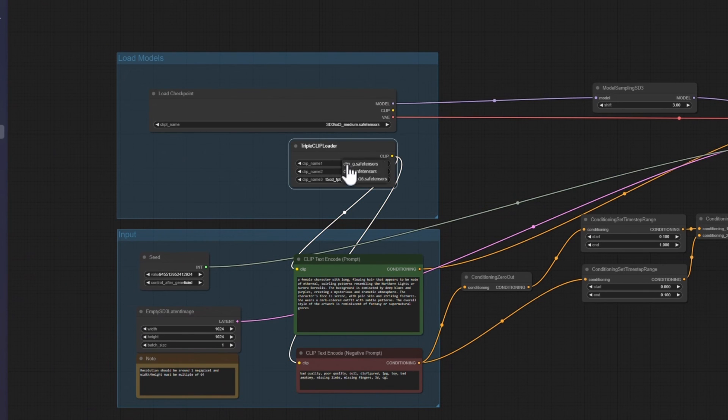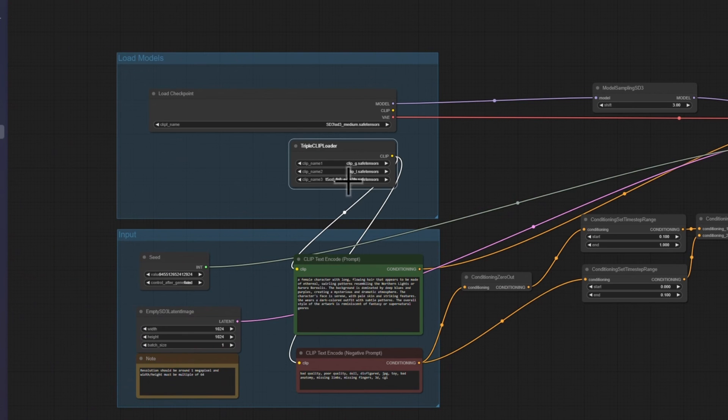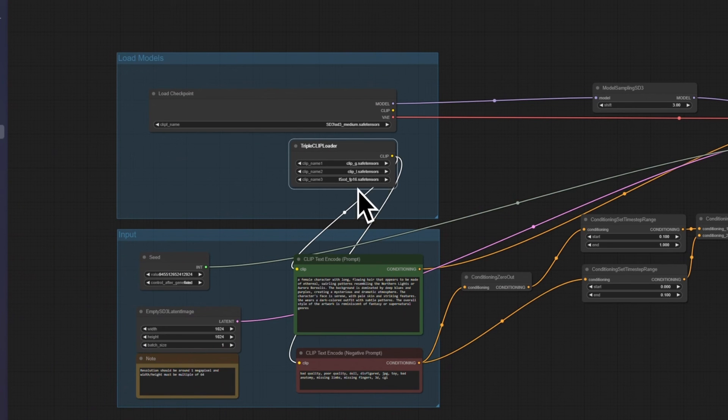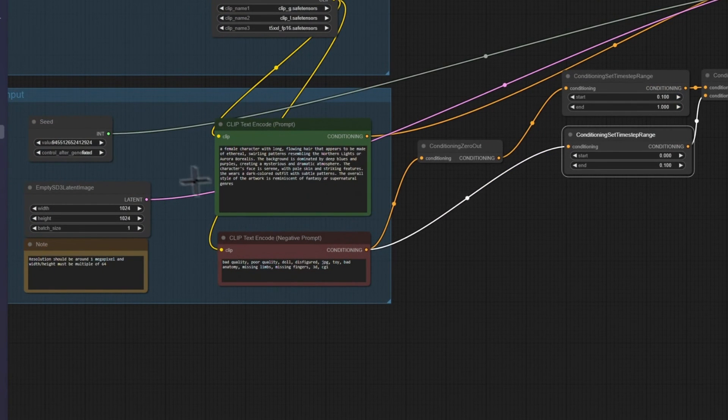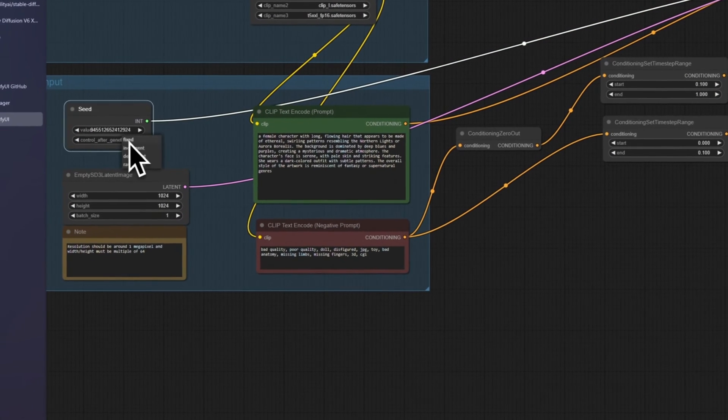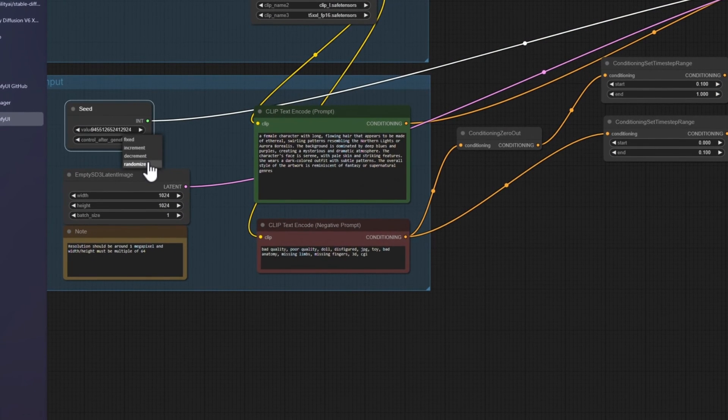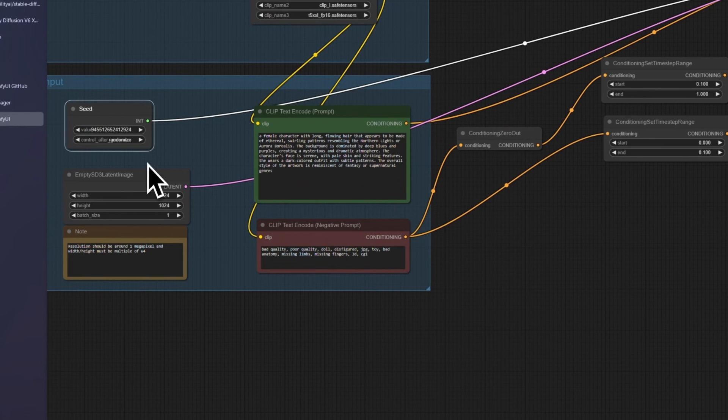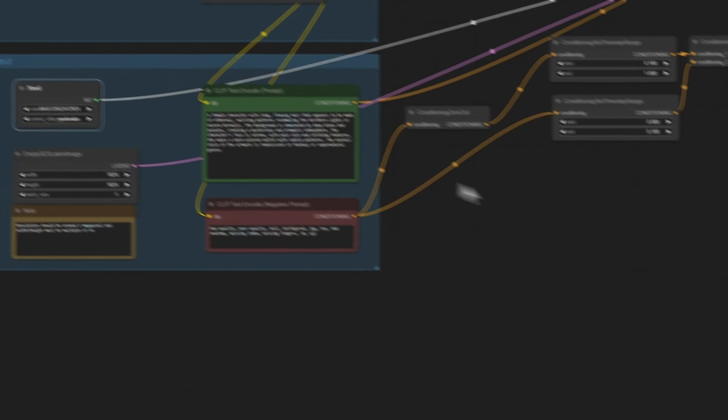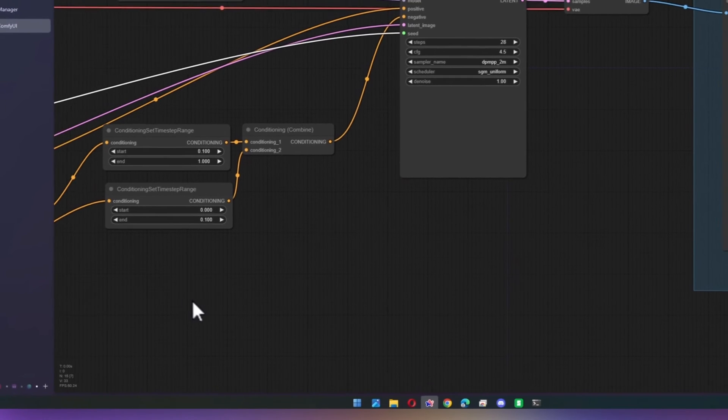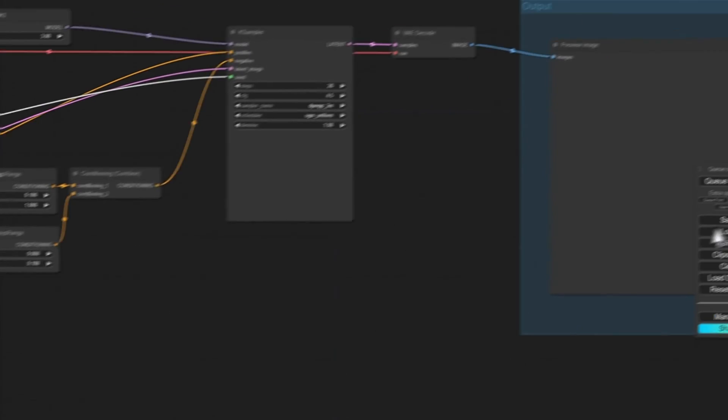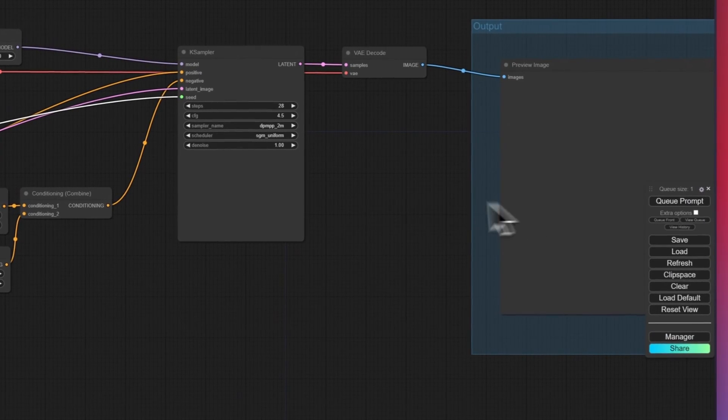So go ahead and click on the checkpoint name, and we can use SD3 Medium. And then we can go into all the clips. So click G, click L, and then T5XXL. You'll probably want to randomize the seed, and this is where your prompts go.